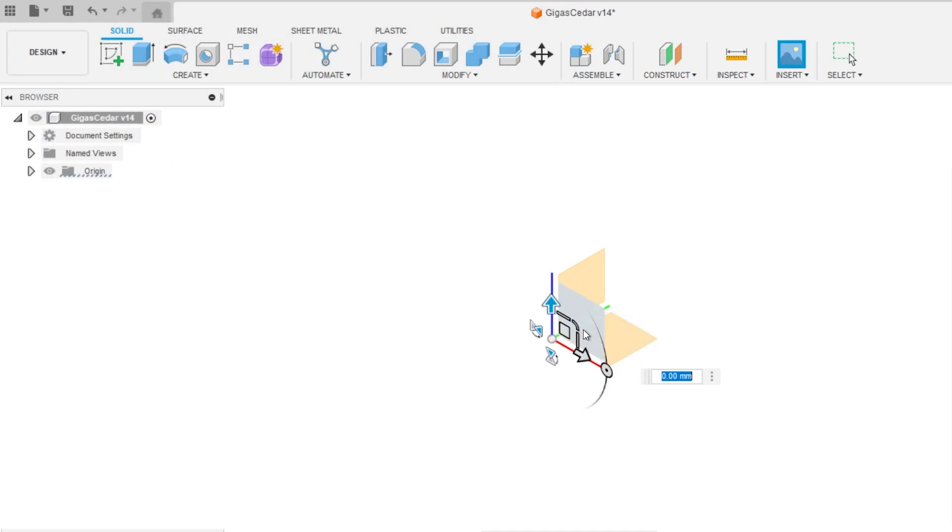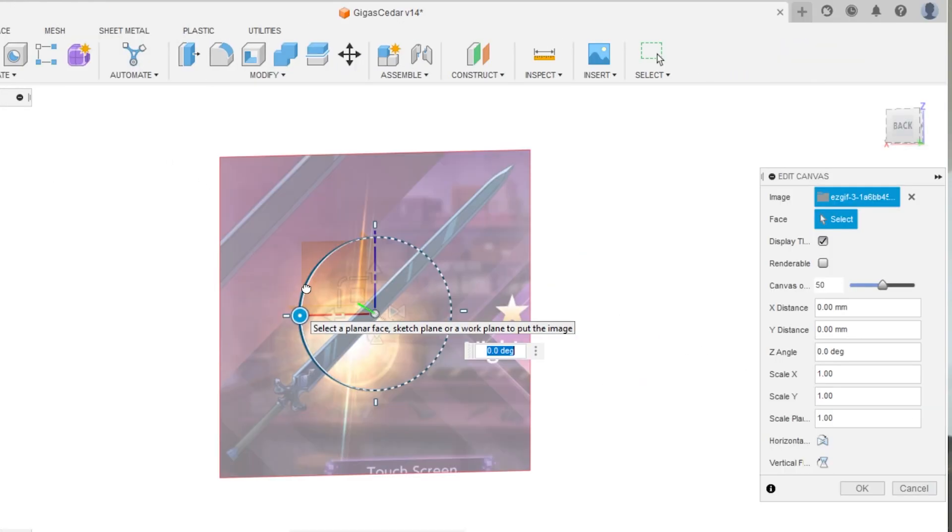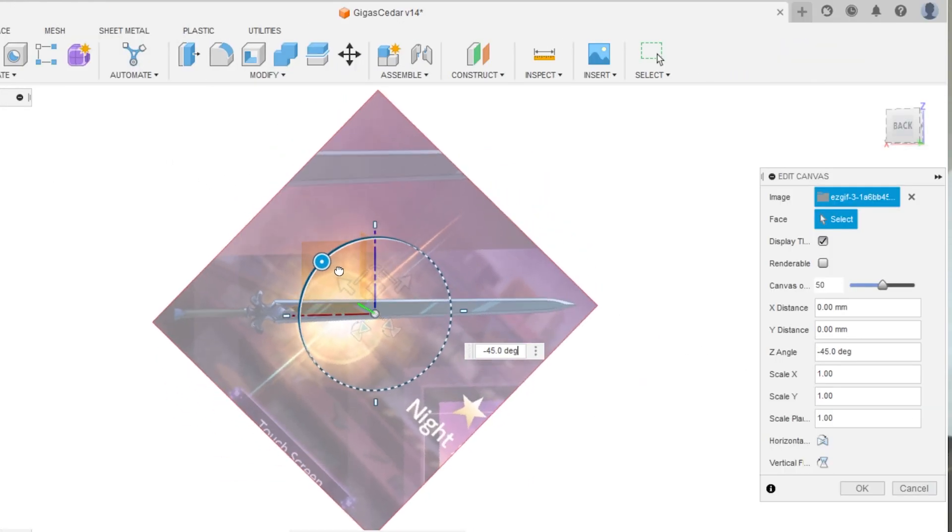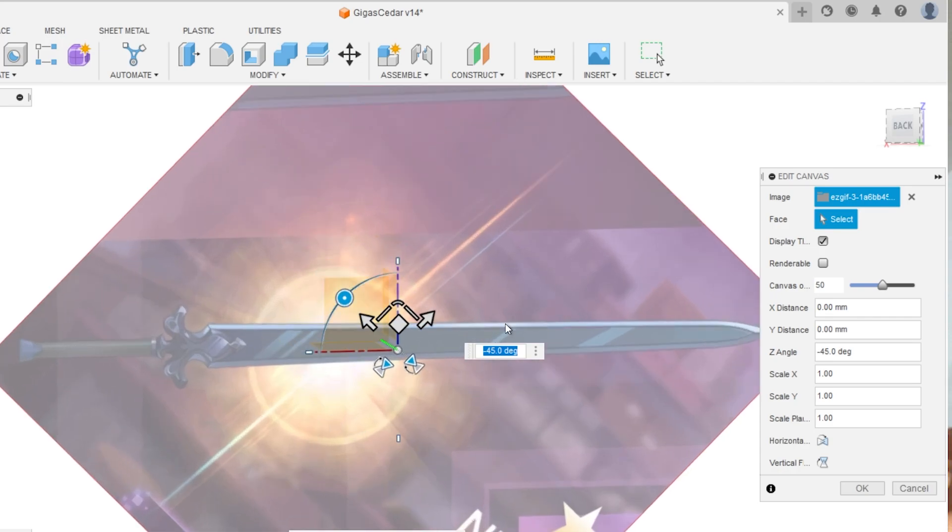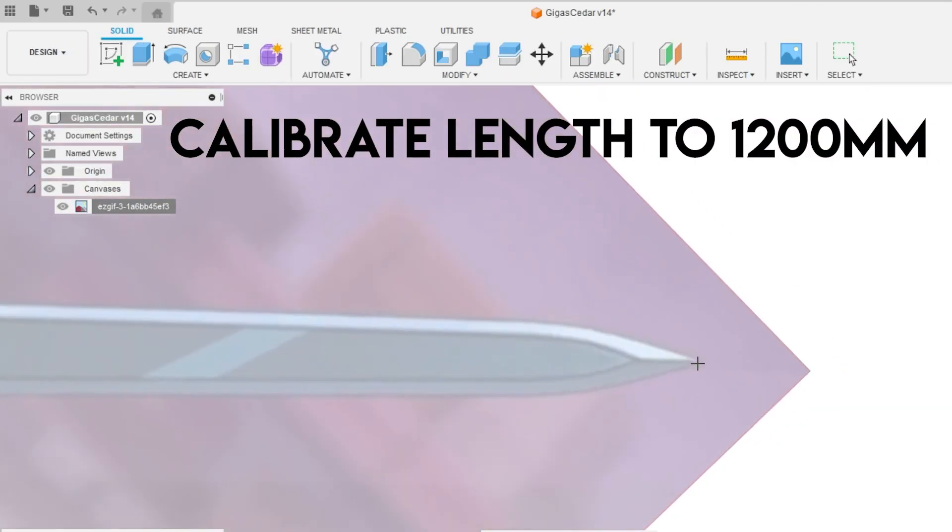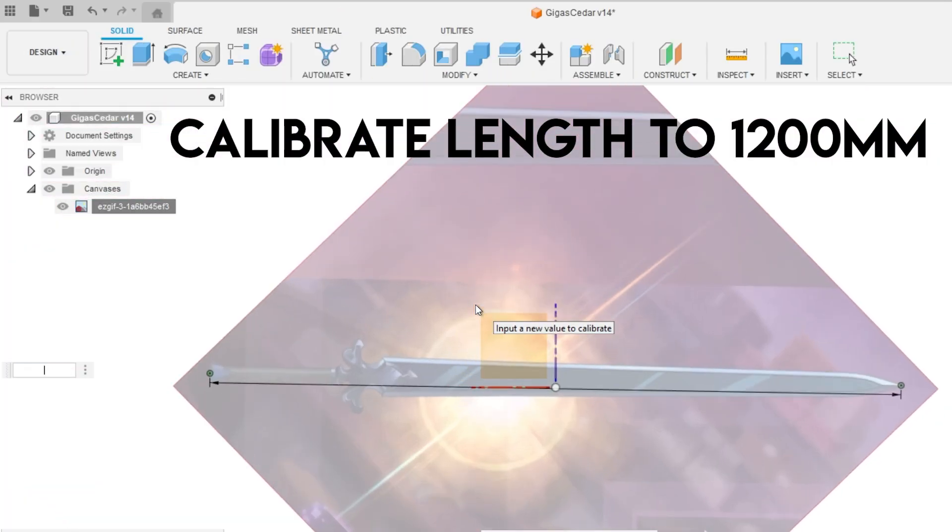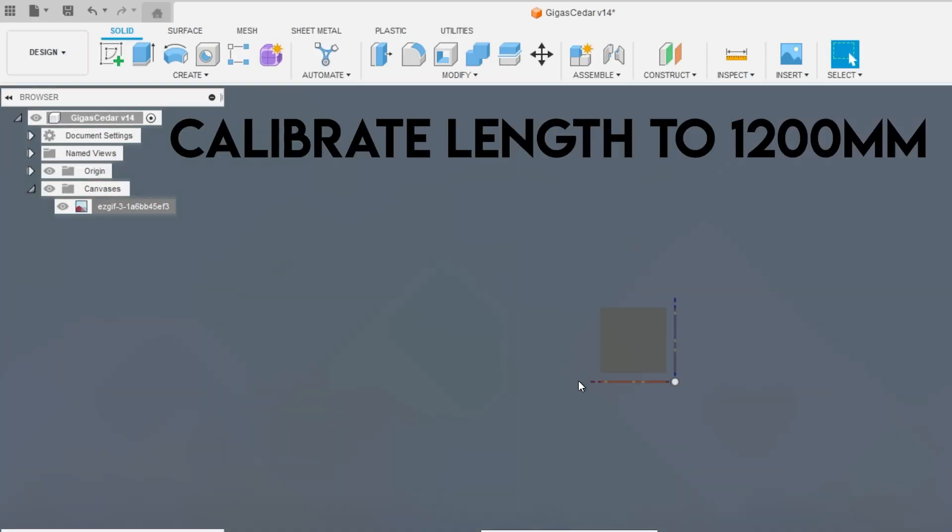And so first of all, I'm just gonna insert this picture of the Night Sky Sword as a canvas, so that I have a pretty good reference of where to map my points.